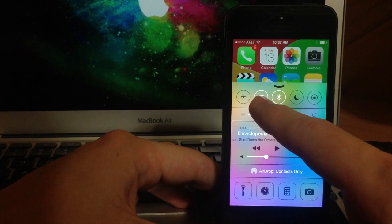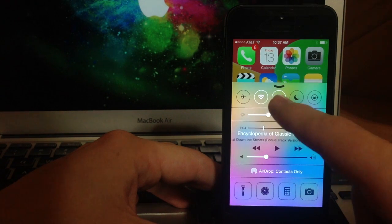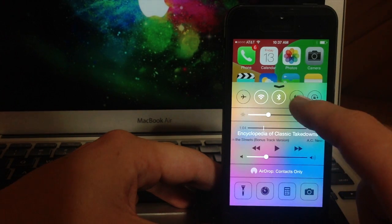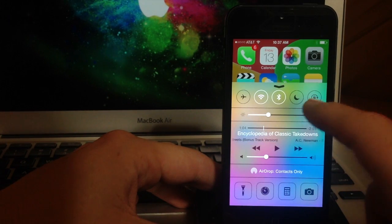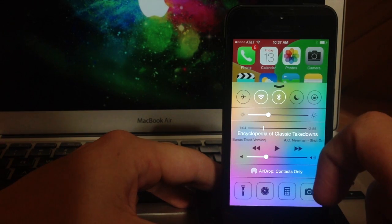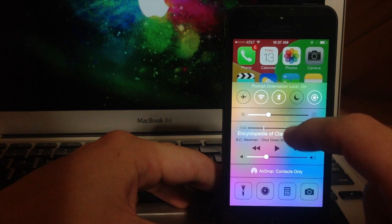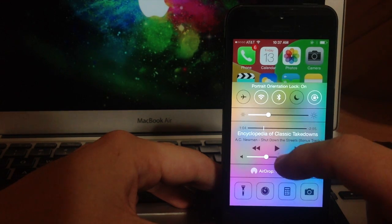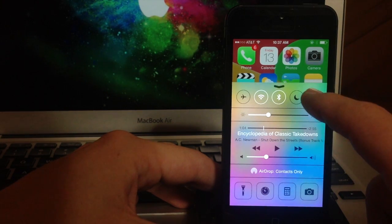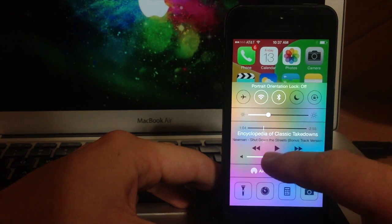You also have wifi toggle, bluetooth, do not disturb, and orientation lock. Now again if I just tap one of these you get that nice little notification right there. So I'm going to go ahead and turn that back off.